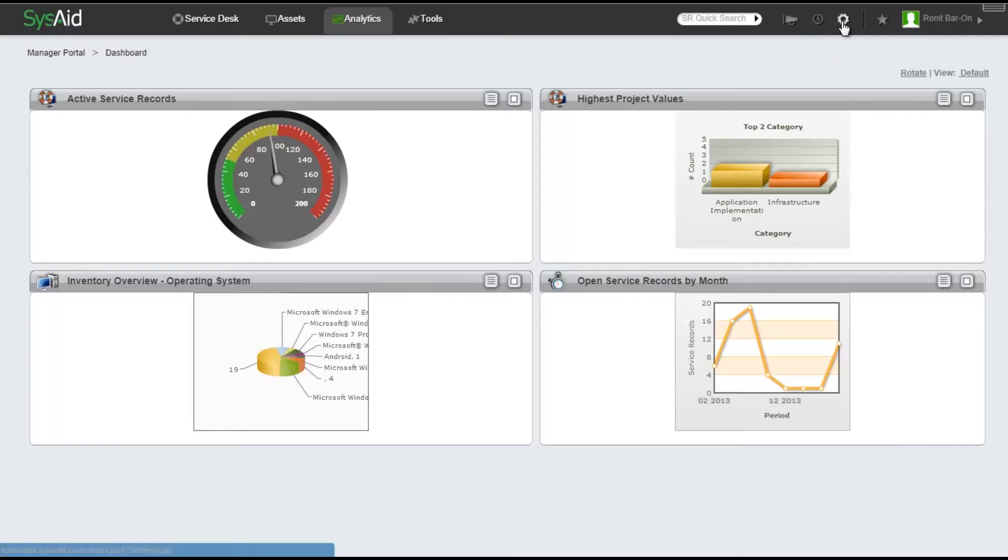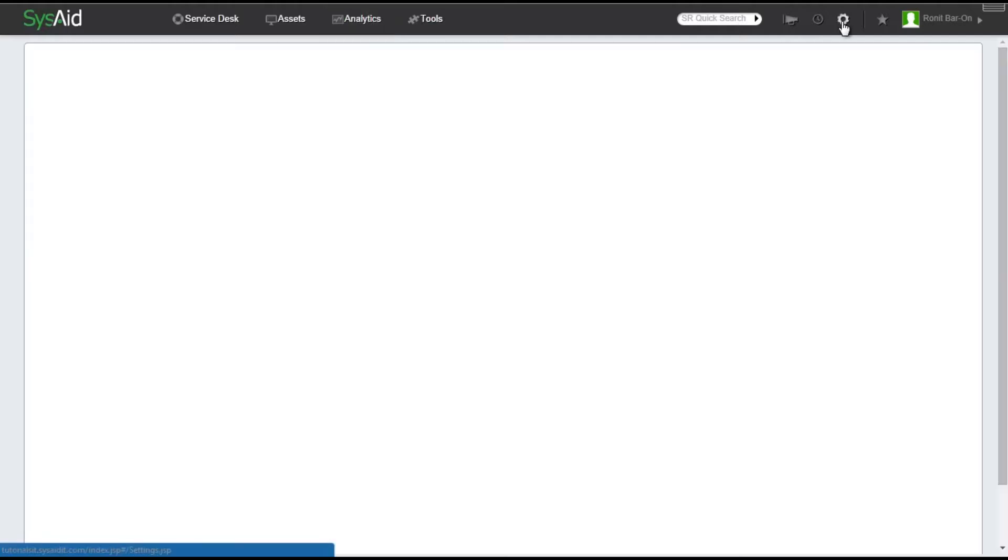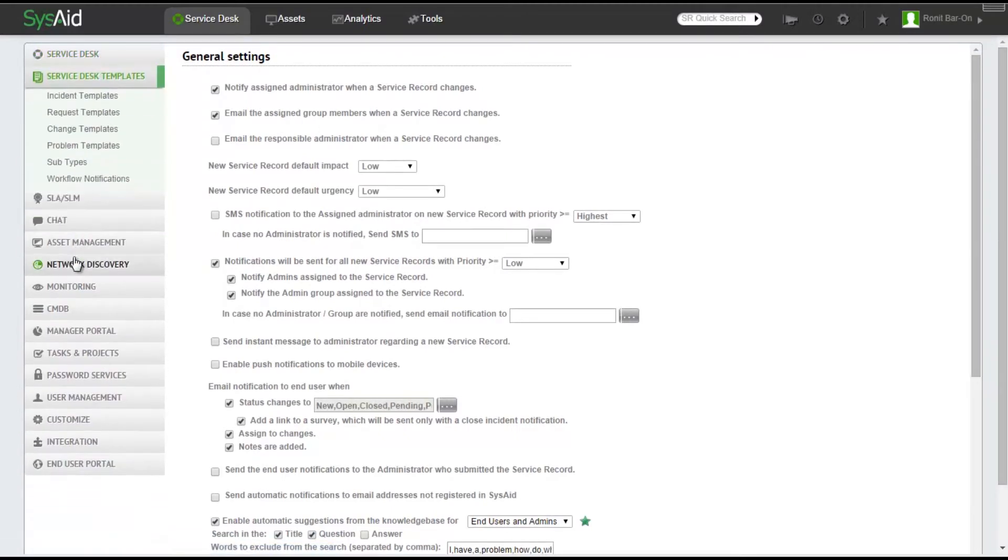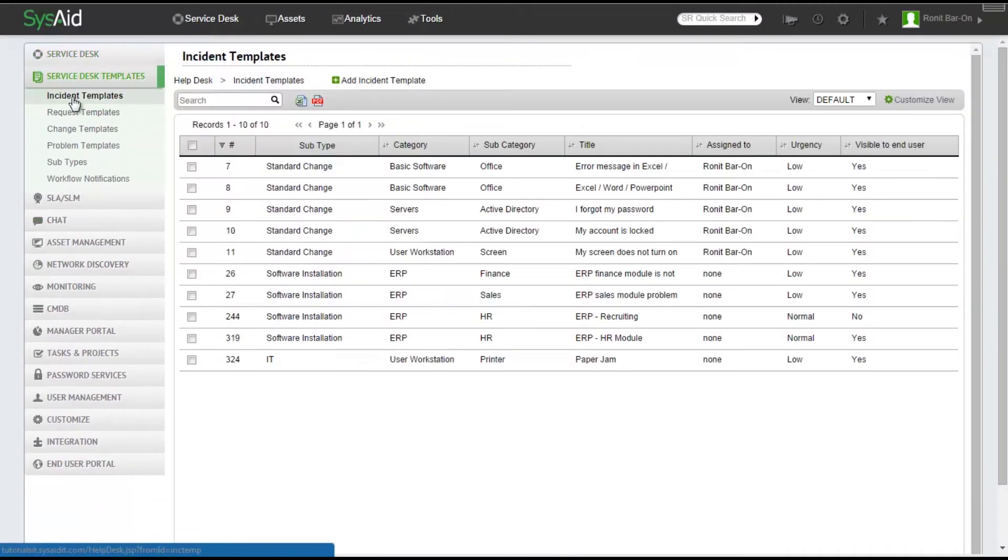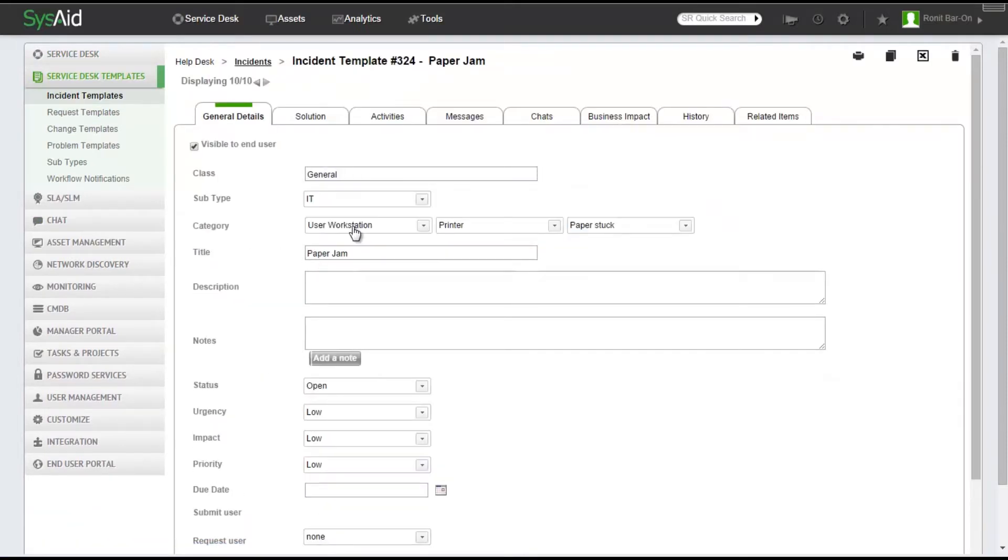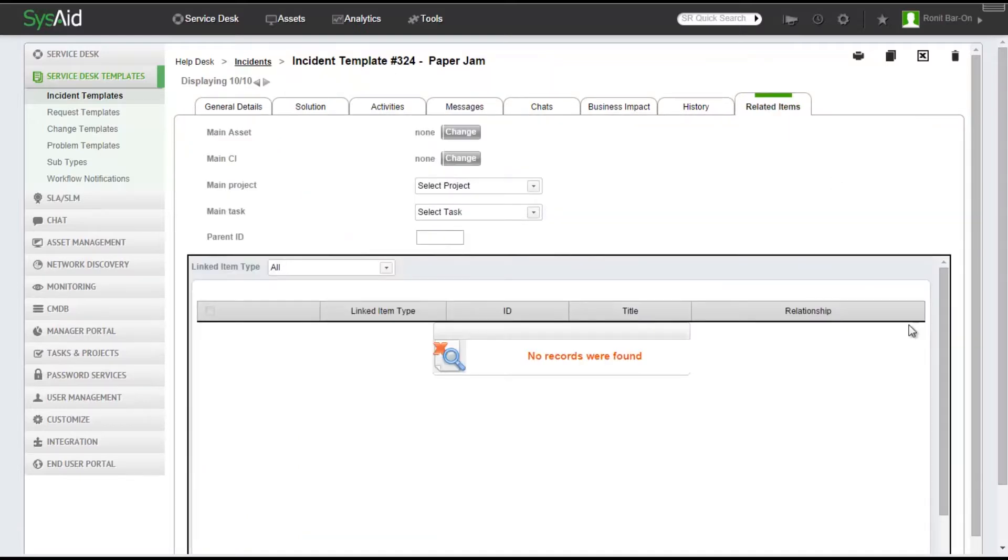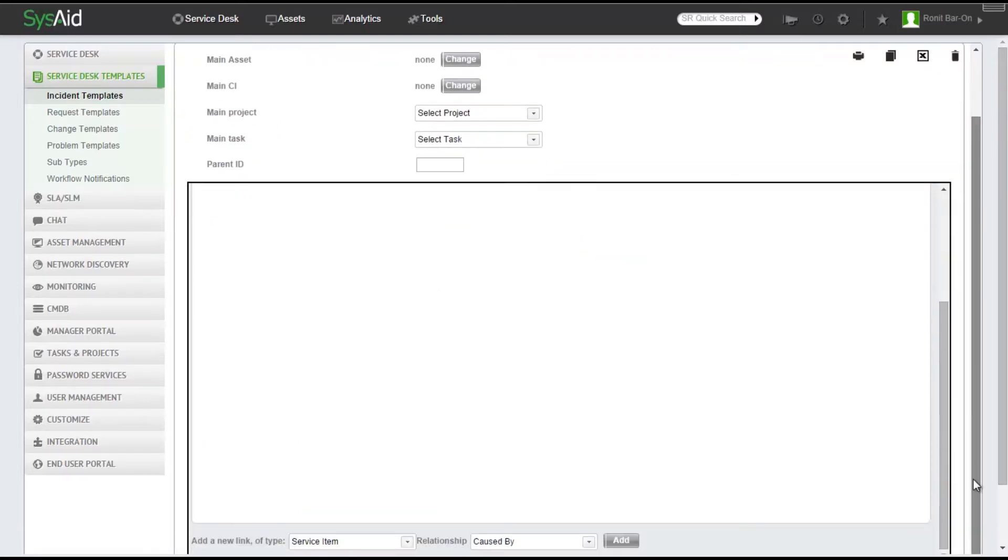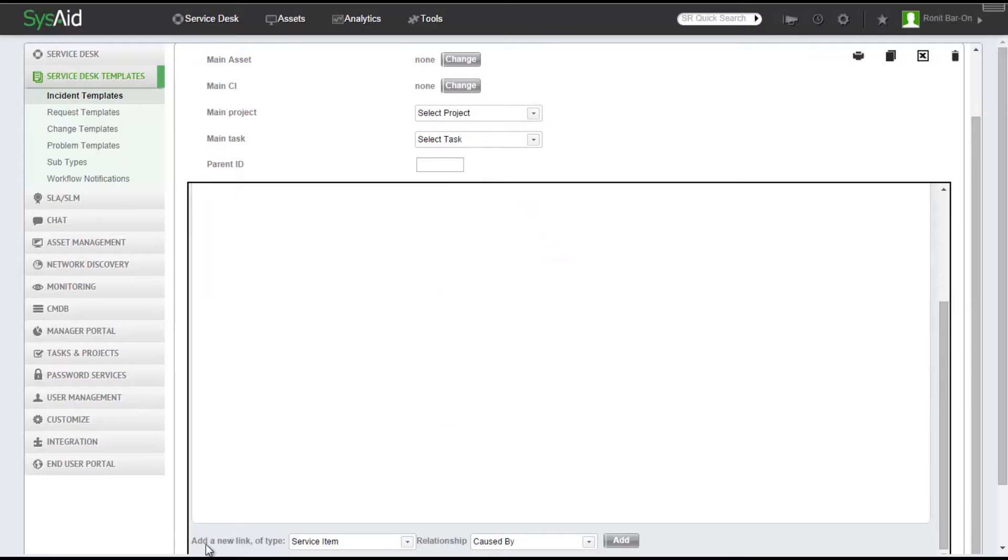Click Service Desk Templates, Incident Templates, select and click on one of my incident templates, click on the Related Items tab, scroll down a little bit, and add a new link of type Knowledge Base.